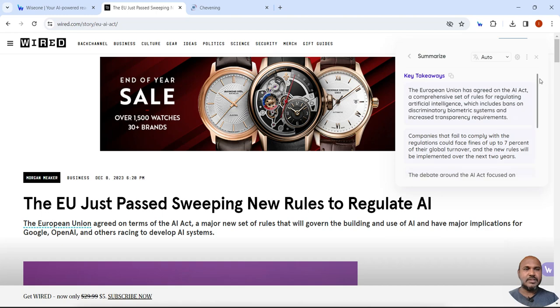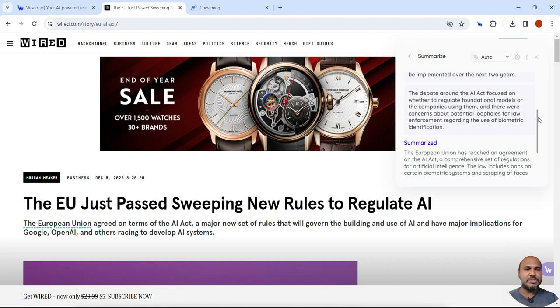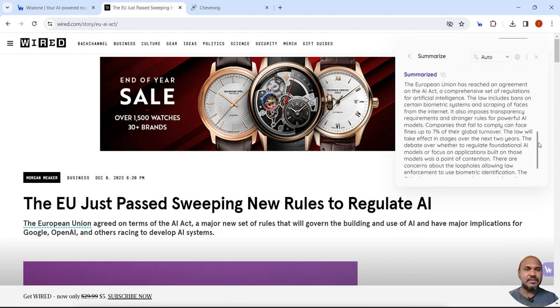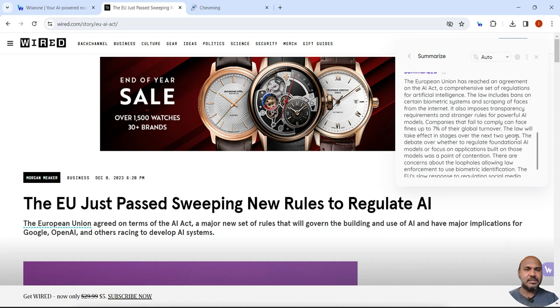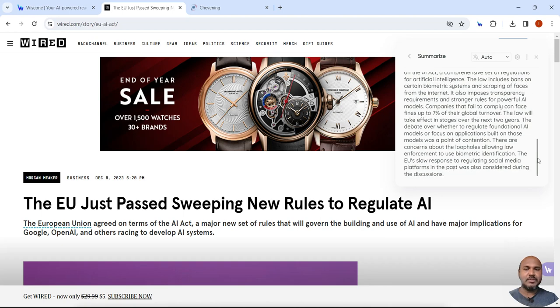So it has given me a summary with key highlights of the article. There are three points in key highlights and even a short summary. So it has saved me a lot of time from going into detail of the article to get the insights or extract the insights.